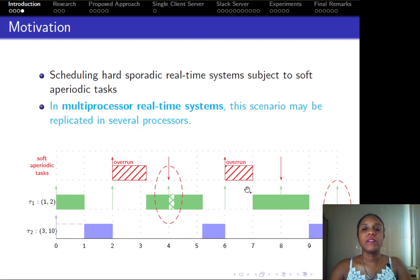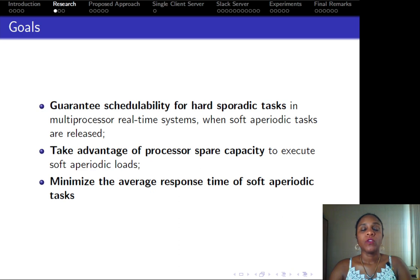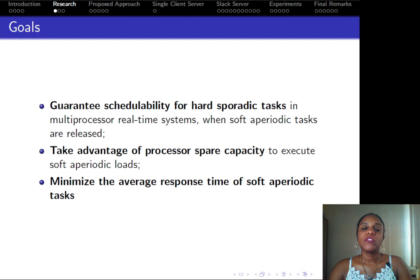For multiprocessor real-time systems, this scenario may be replicated across several processors. In this paper, we deal with the issue of scheduling soft tasks in hard real-time systems. To do so, we aim at achieving three main goals: guarantee schedulability for hard sporadic tasks, take advantage of processor spare capacity, and minimize the average response time of soft tasks.